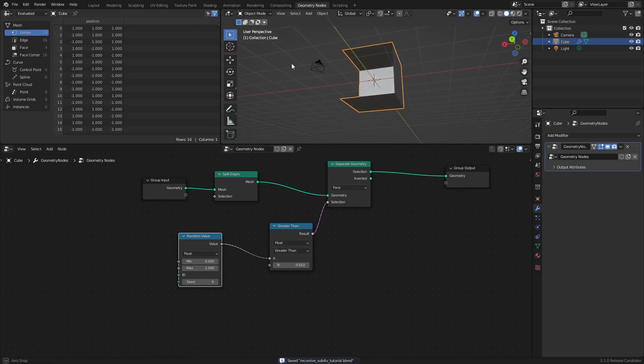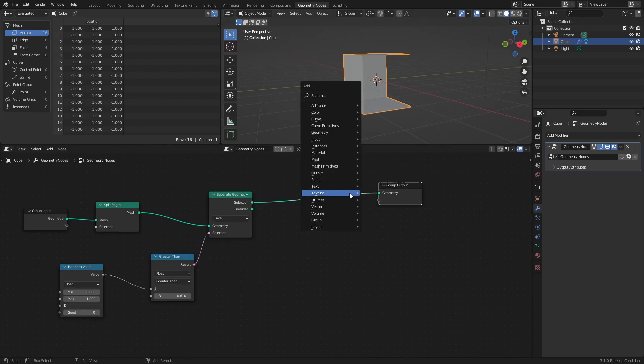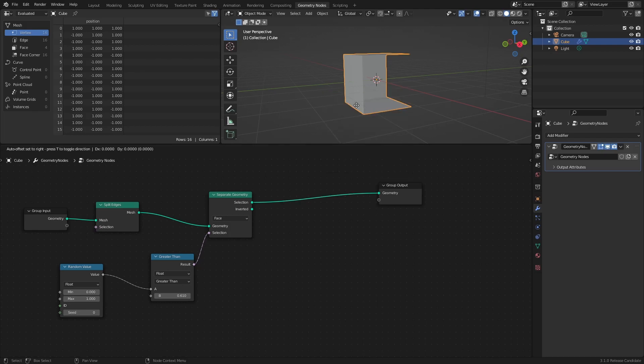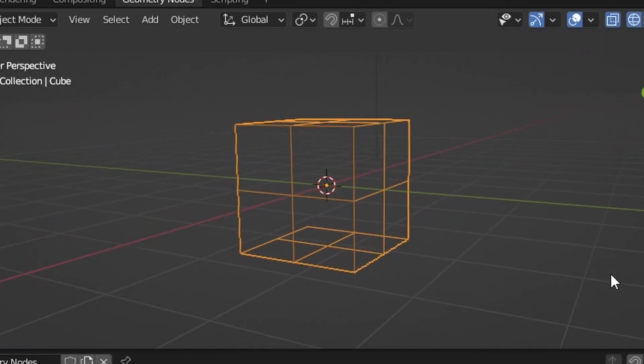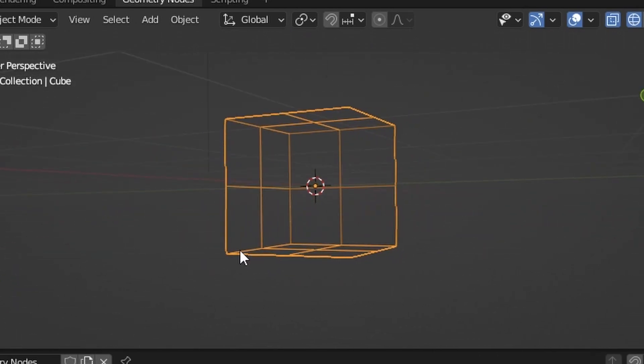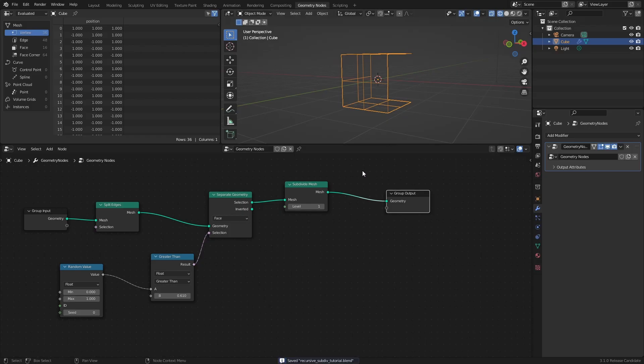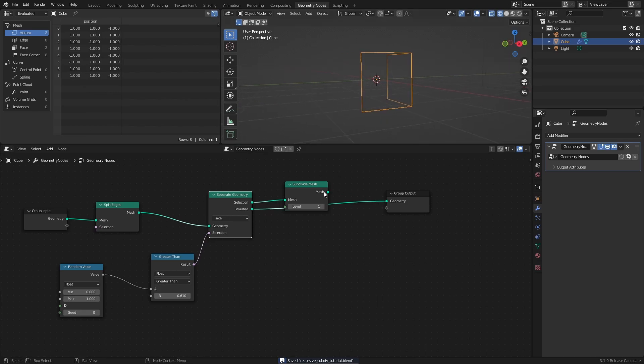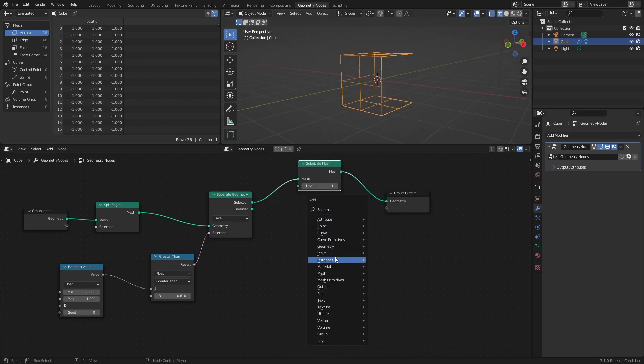So now that we have separated the geometry with a selection, we need to subdivide it with a Subdivide Mesh node. All we have to do next is to bring back the other parts of the mesh, and we can do that with a Join Geometry node.